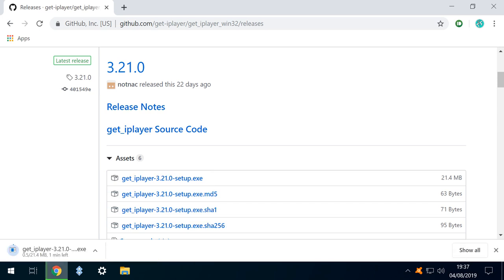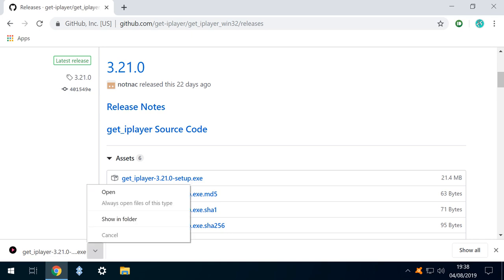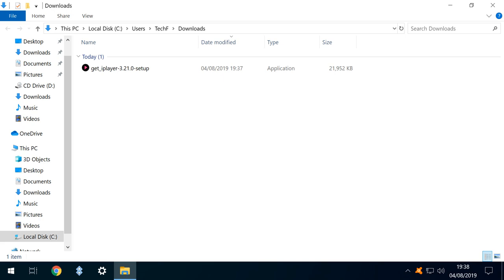The download commences, concluding quickly. In Google Chrome we click the arrow to generate a menu, from which we select the option to show in folder. With the downloaded file shown in our downloads folder, we click to run it.